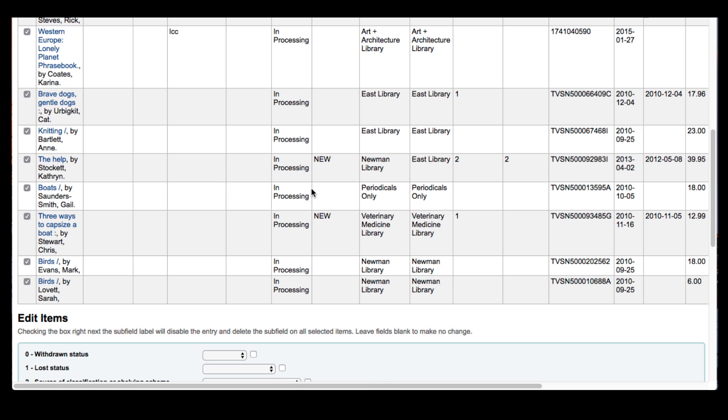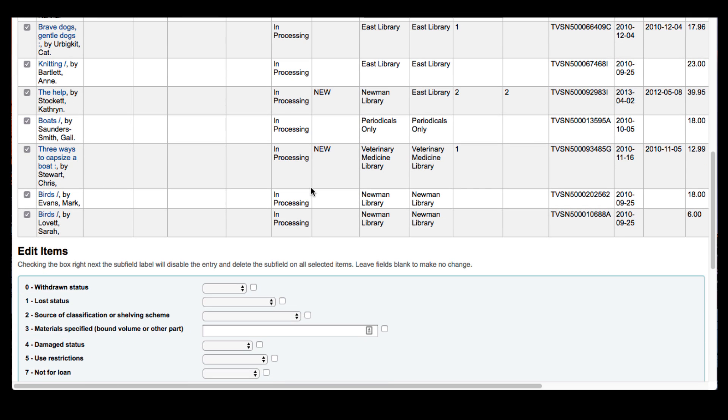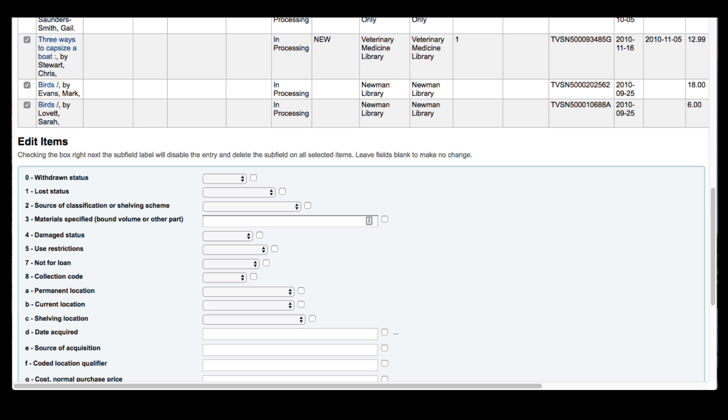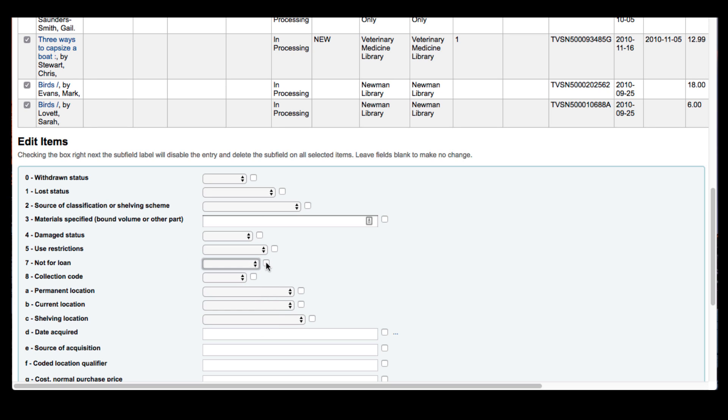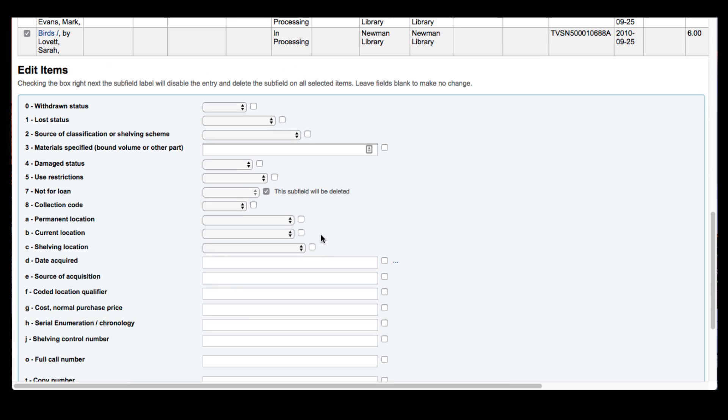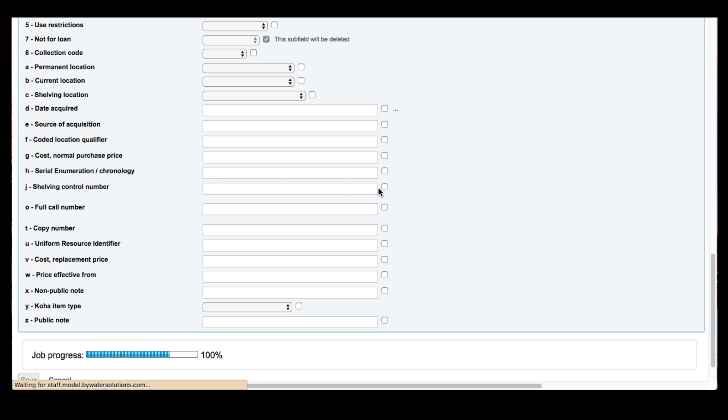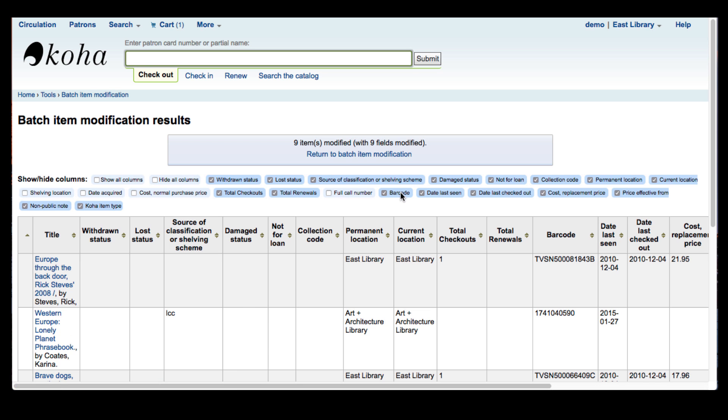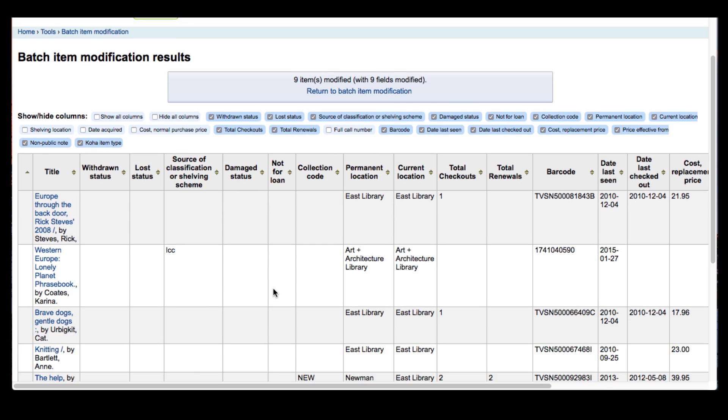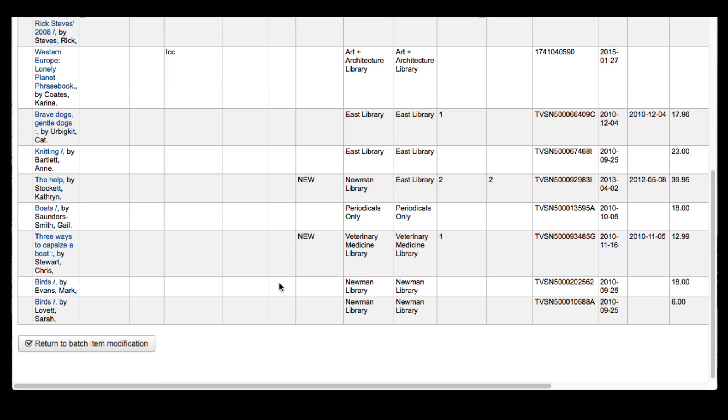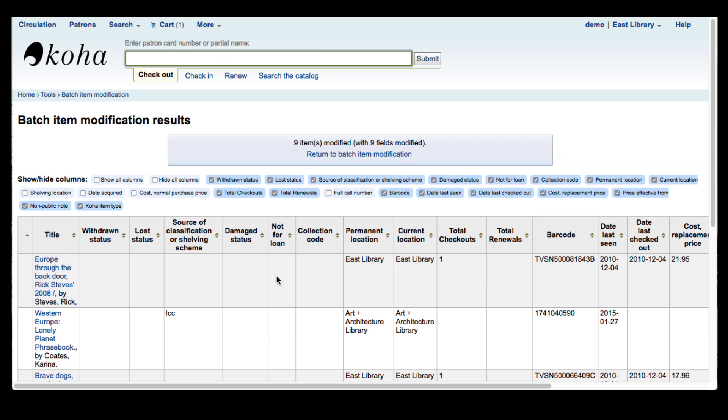So I'm going to go ahead and say that all these items are now not in processing. So under the not for loan status instead of using the drop-down menu I would go ahead and click this. This is going to eliminate anything that's in that subfield. And I'm going to save that. As you can see my not for loan status is now blank which is exactly what I wanted.